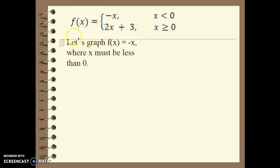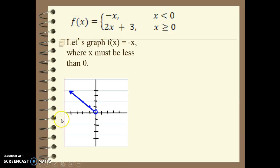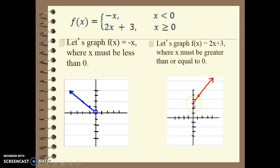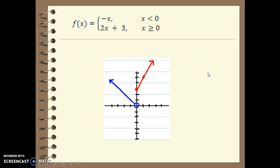Let's graph f(x) equals negative x where x is less than 0. Since it cannot equal 0, we have an open hole in the graph at that point. When x is negative 1, y is positive 1; when x is negative 2, y is positive 2 — and that's how we get that line. Now graph f(x) equals 2x plus 3 where x is greater than or equal to 0. When we plug in 0, it can equal 0, so we get positive 3. When we put in 1, we get positive 5. The piecewise function is when we put those two pieces together.